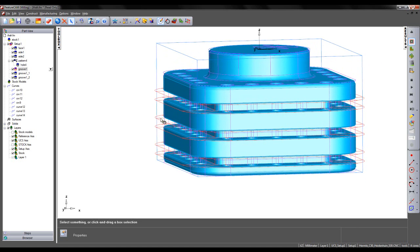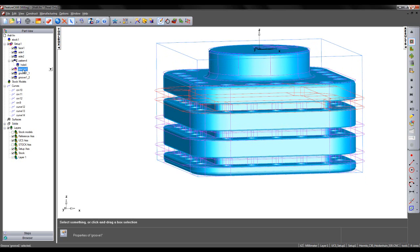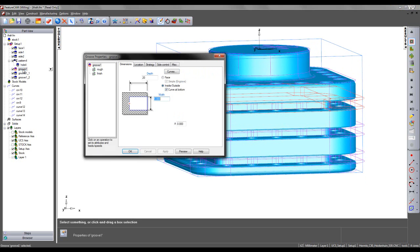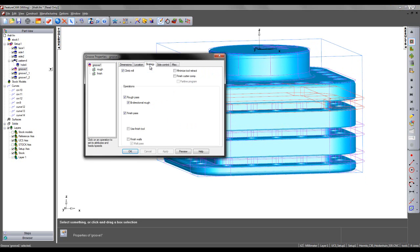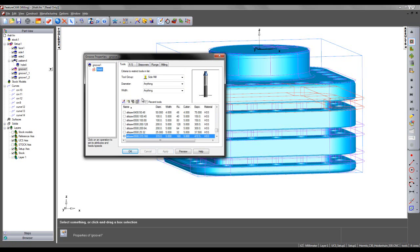If I wish to make any changes to my grooving operations, I can simply go to the feature that I wish to make changes. In this case, Groove 1. I'm going to go to my strategy page and uncheck Roughing, so I just have a finishing pass.